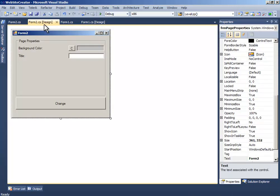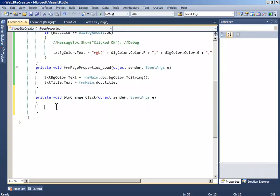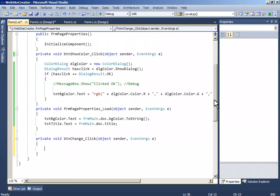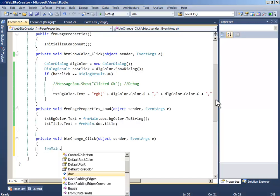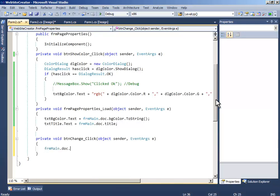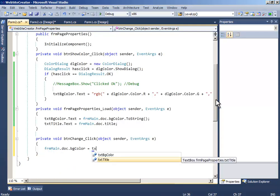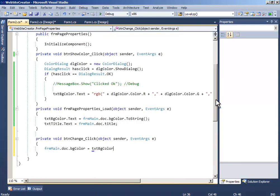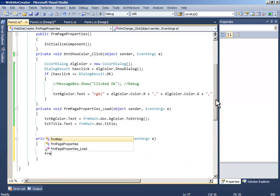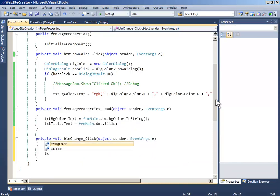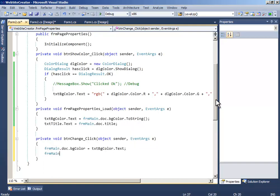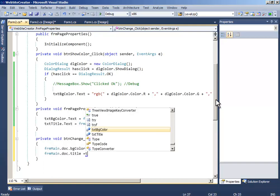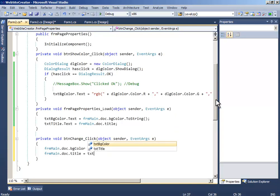Now when they click change, we will write form main.doc.pnc text backgroundColor.text and form main.doc.title equals text title.text.